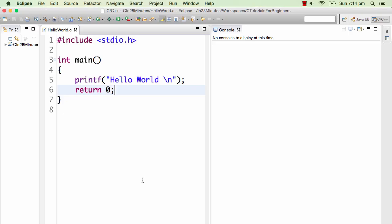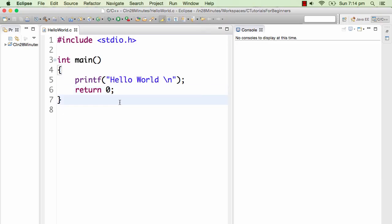Let's get started with our first C program. Whatever you are seeing on the screen is typically called a 'Hello World' program. Let's not worry about what is in here right now.